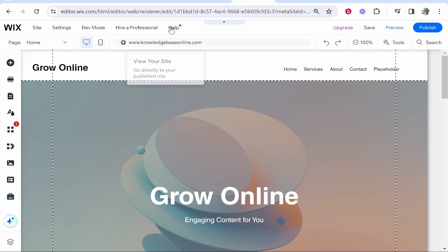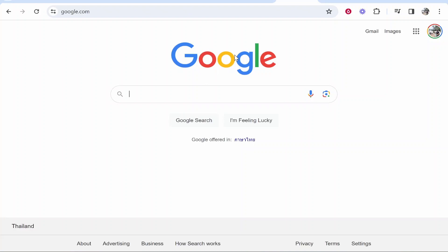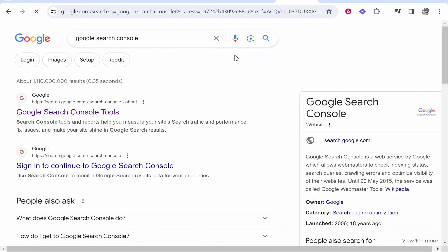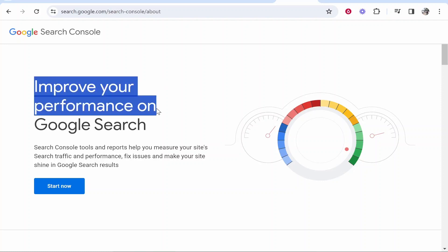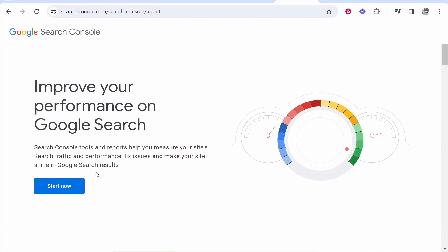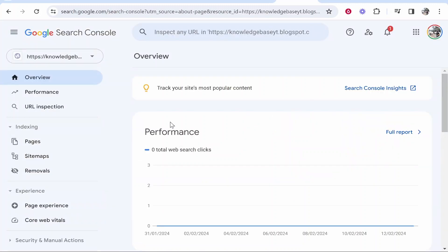Once you've got a domain connected, you can submit your website to Google Search Console, which gets Google to rank your website higher — you're essentially telling Google here's my website, rank it. To do that, go to Google and type in Google Search Console, go to the first result, click Start Now, and you can submit your website.